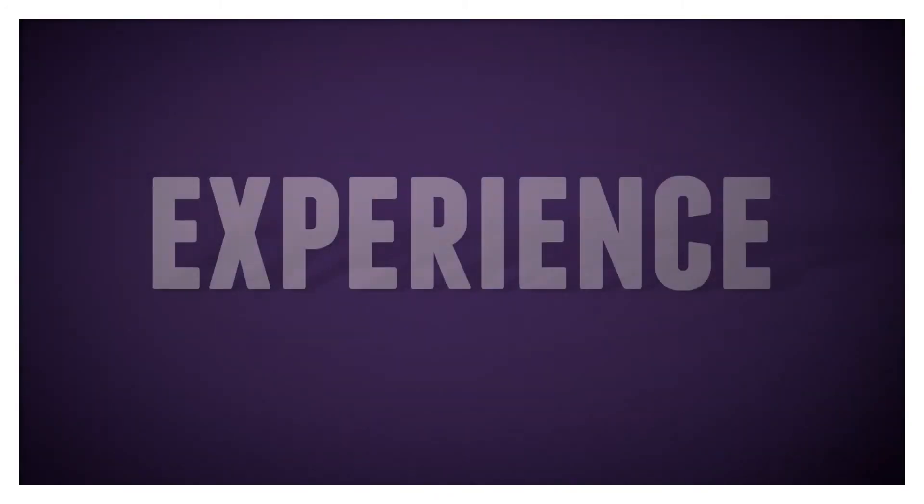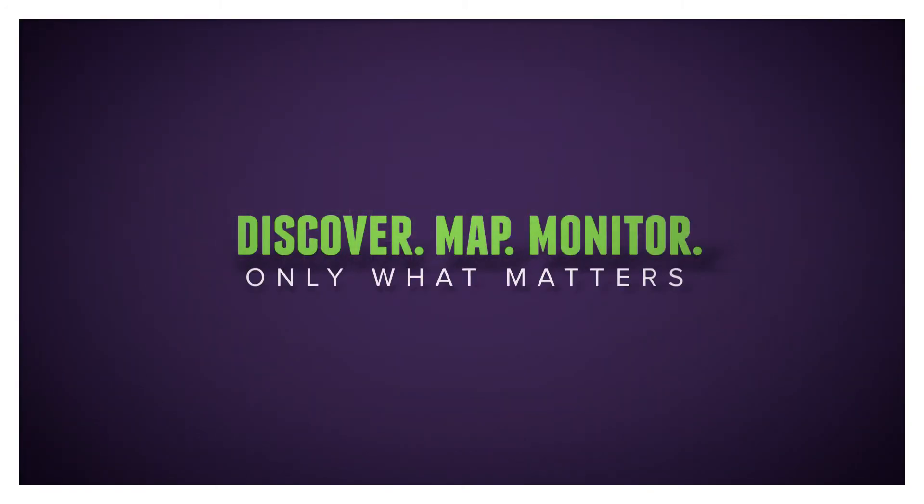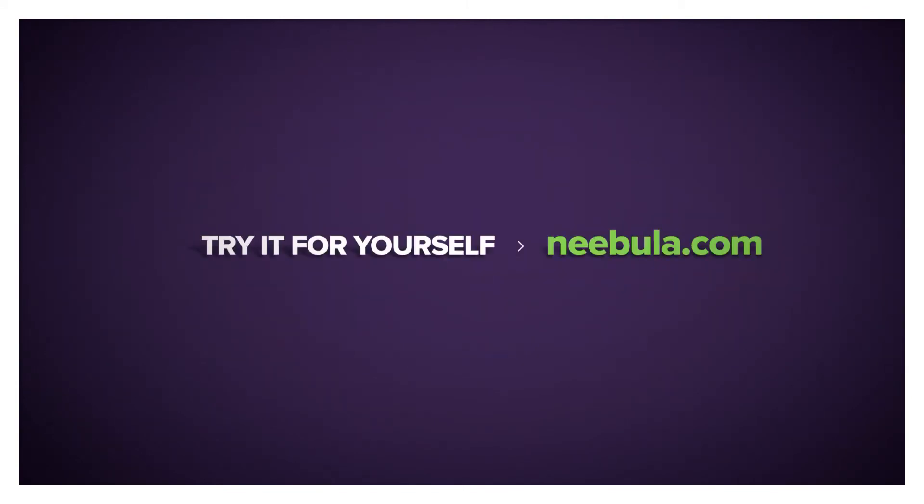Experience what Nebula means by discover, map, and monitor only what matters. Register today for a trial offer of Nebula ServiceWatch.